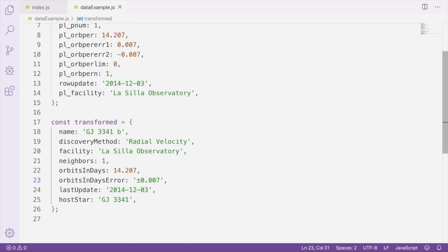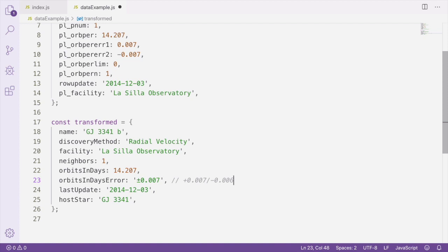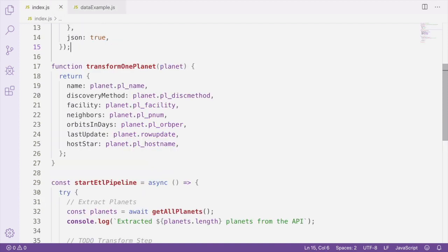If both error values have the same absolute value, we can represent them as a single plus or minus value. If their absolute values are different, we'll show that the error margin can be either plus the maximum value or minus the minimum value. We're going to create a new function in order to handle computing these error values for us.